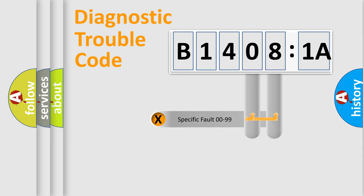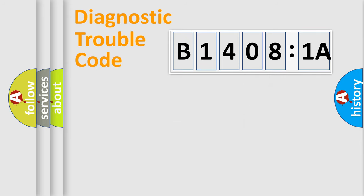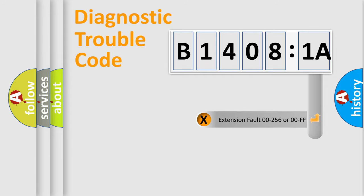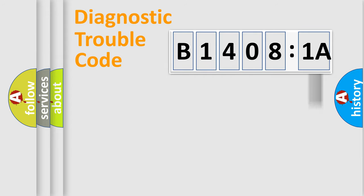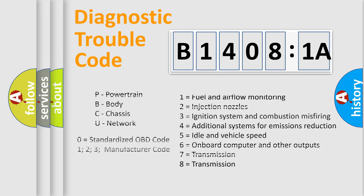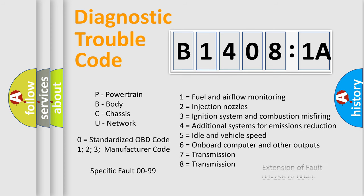Only the last two characters define the specific fault of the group. The add-on to the error code serves to specify the status in more detail, for example, short to ground. Let's not forget that such a division is valid only if the second character code is expressed by the number zero.